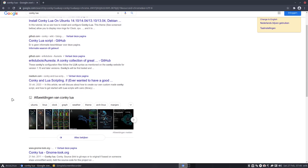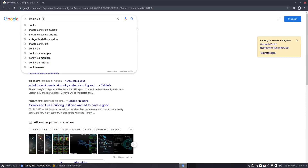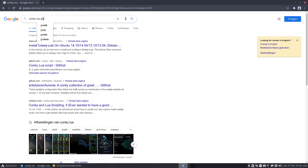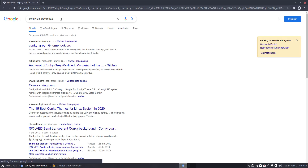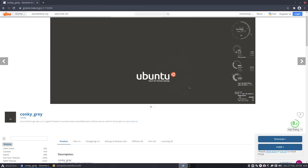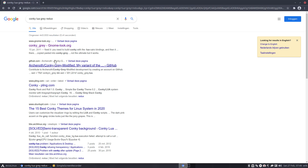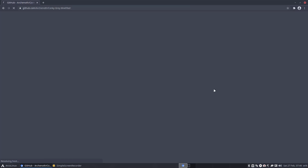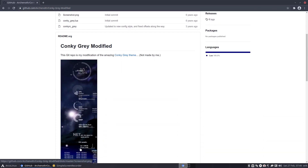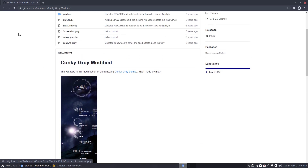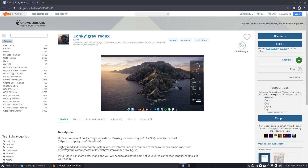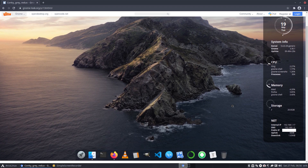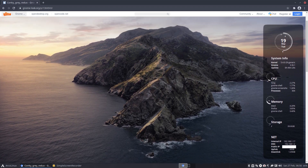There are lots of Conky Lua scripts out there - that's a way to learn Lua. I found something called Gray Redux that I think would be nice. Let's have a look on gnome-look.org. Found it - it's called Conky Gray Redux with underscores, and this could become part of our system.